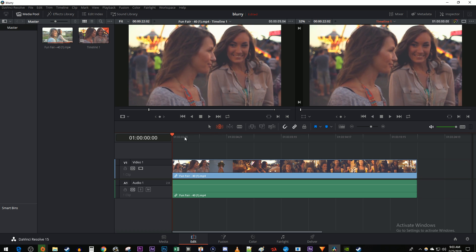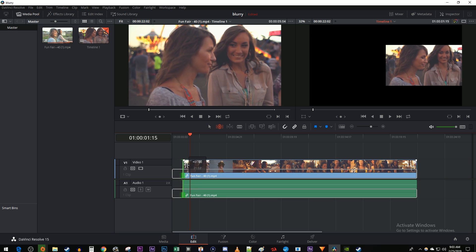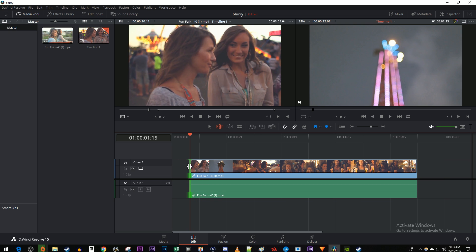Position the time marker to where you want to make a trim. Then move your cursor over the edge of the clip until you see two brackets going in opposite directions. Drag the clip to the time marker to make the trim.